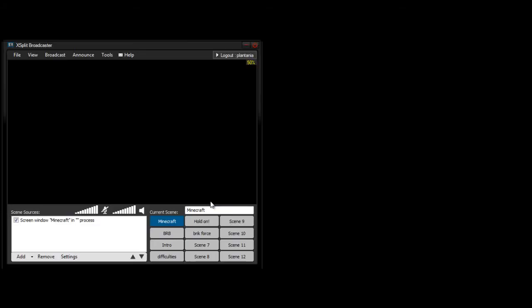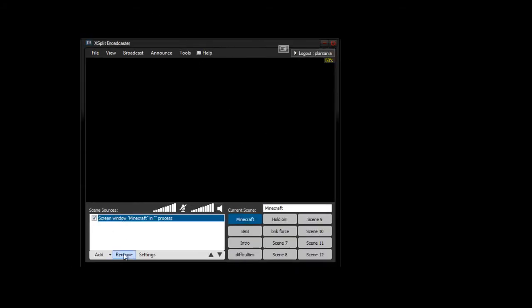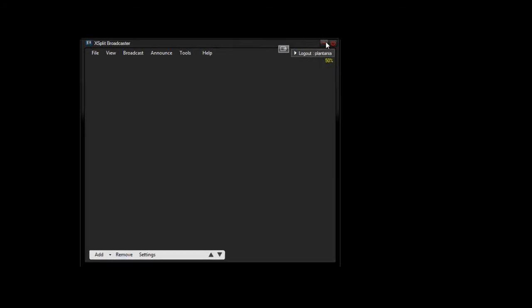Hey, what's up guys? MrPlantania here, and today I'm going to show you how to use this program right here called Xsplit, which allows you to live stream on Twitch.tv or Ustream or whatever the rest of them are, basically to use Minecraft or BrickForce or really any game you want to use to live stream.